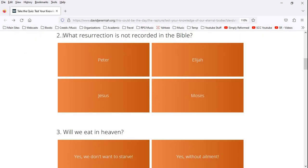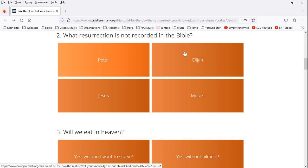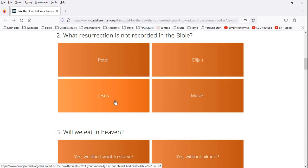So what resurrection is not recorded in the Bible? Peter, Elijah, Jesus, or Moses? Well, Elijah is obviously recorded in the Bible. Jesus is very much recorded in the Bible. Moses, I'm probably going with a Jude passage. So Peter is not mentioned. His death's not even mentioned in the Bible, but later church history clearly will say that he died in Rome.